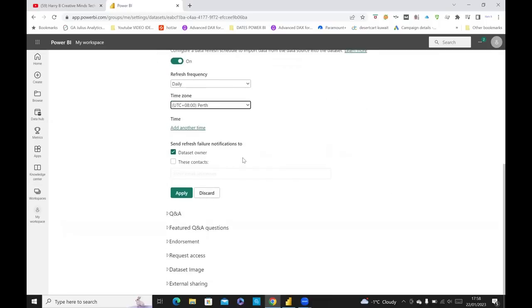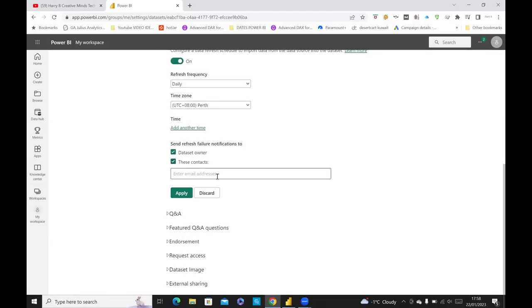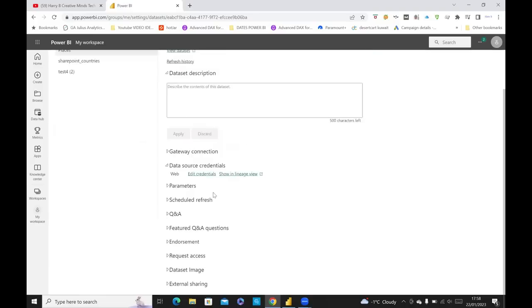I'm the data set owner, and you can also put in these contacts. So if the refresh fails, you can put your email address. If you tick this box here, I'm going to put your email address there. And it'll give you a notification that it's failed. I'll just unclick that. So I'll discard that.